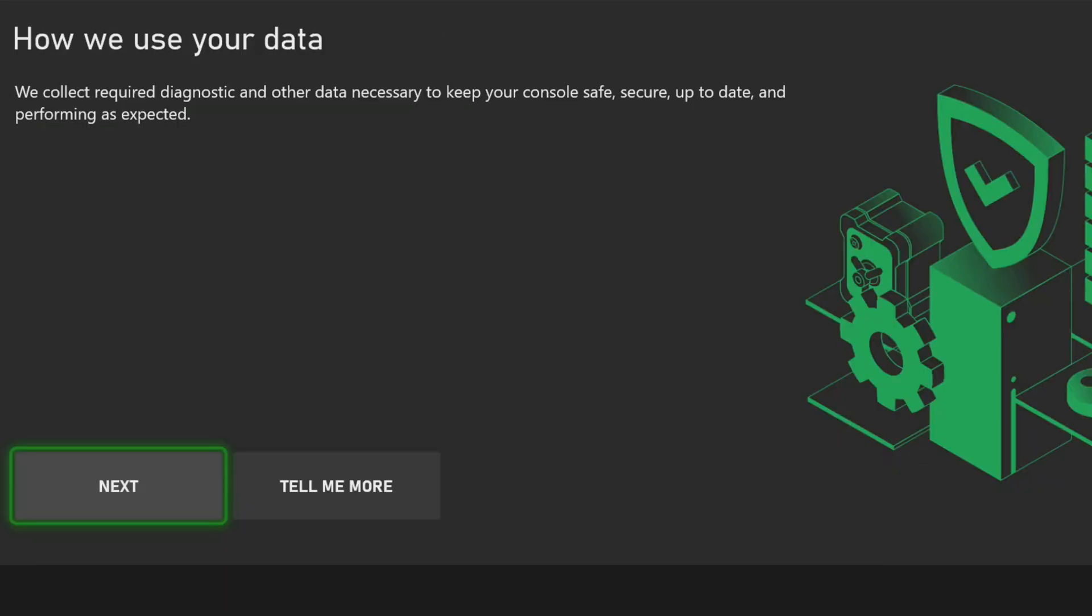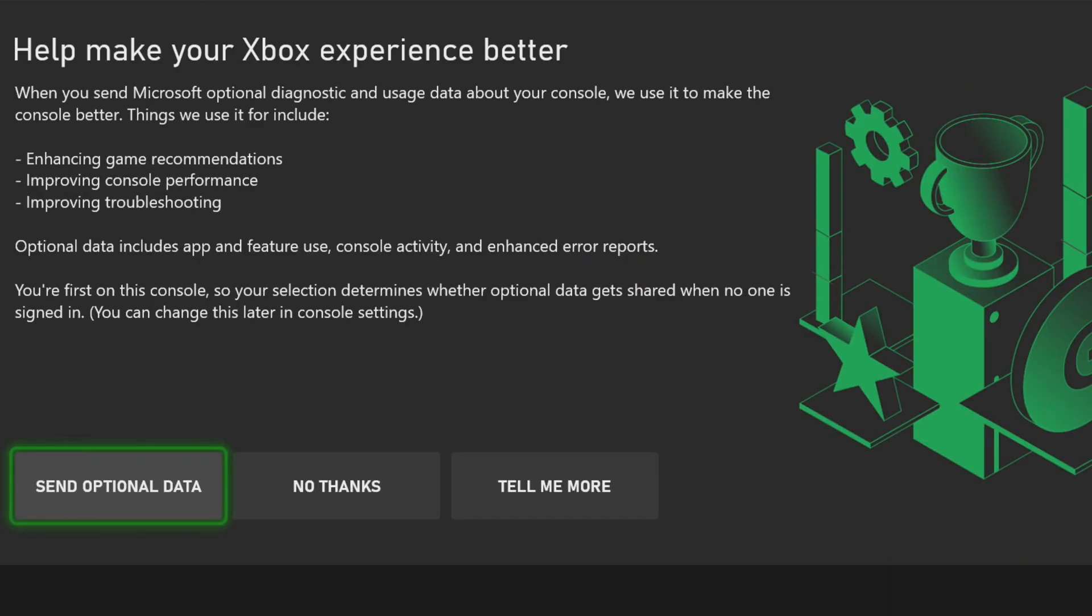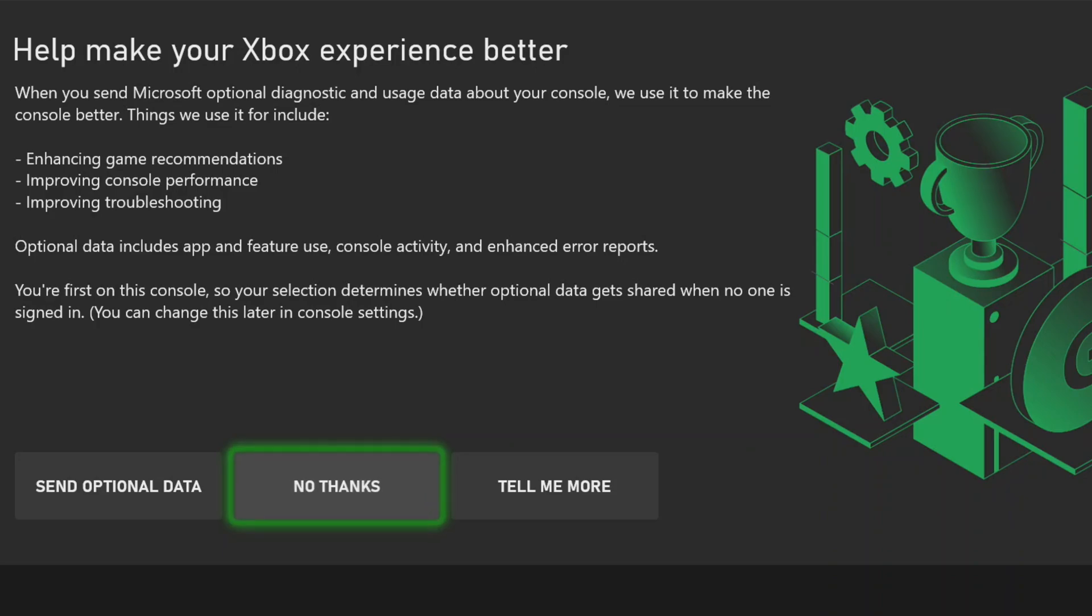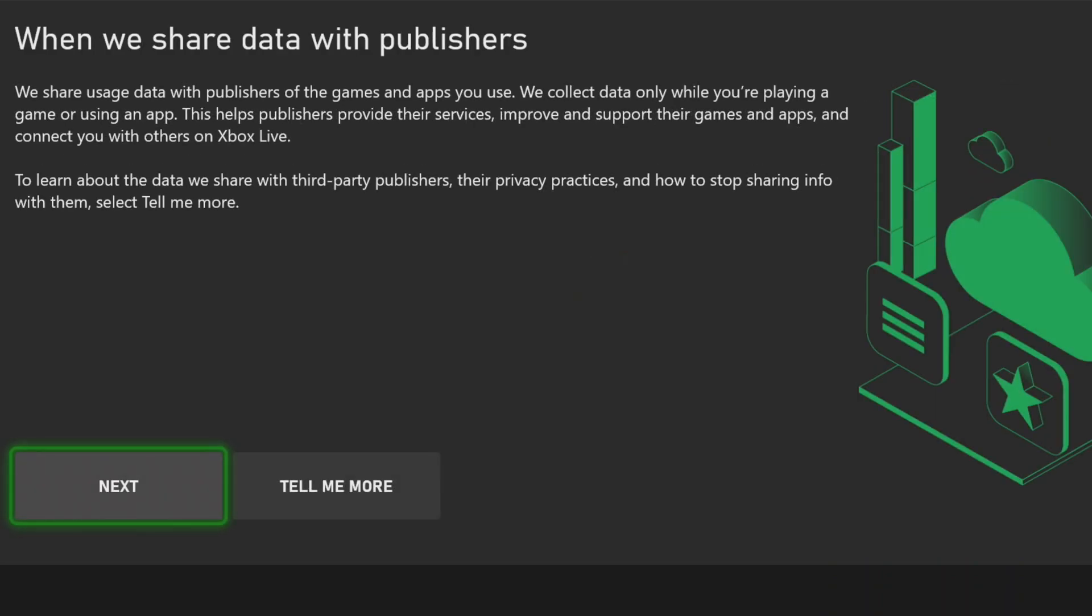We'll accept their use of our data. And I will choose to opt out of sending data, though I'm pretty sure they will probably send it regardless. We'll continue.